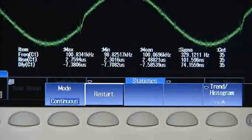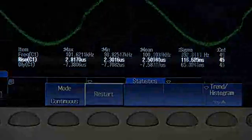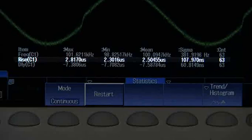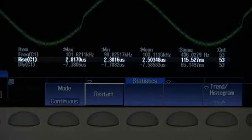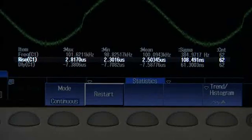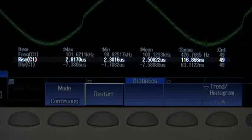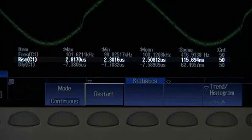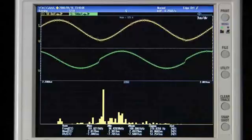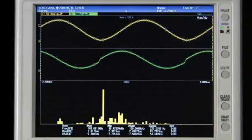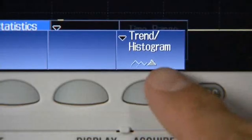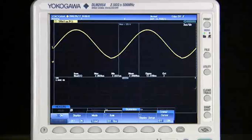For example, here we are calculating rise time statistics over multiple acquisitions, including max, min, mean, and standard deviation. The DLM2000's analysis engine can also create trends and histograms.